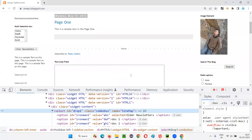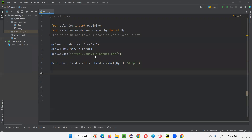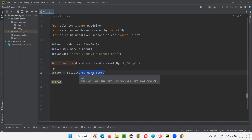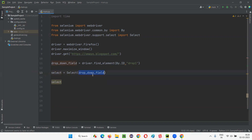To handle the dropdown field and perform operations on it, we need to create an object for the Select class. We pass the dropdown web element to the Select class constructor. This returns an object reference — I'll store it as 'select'. Using this object reference, we can perform different operations on the dropdown field.